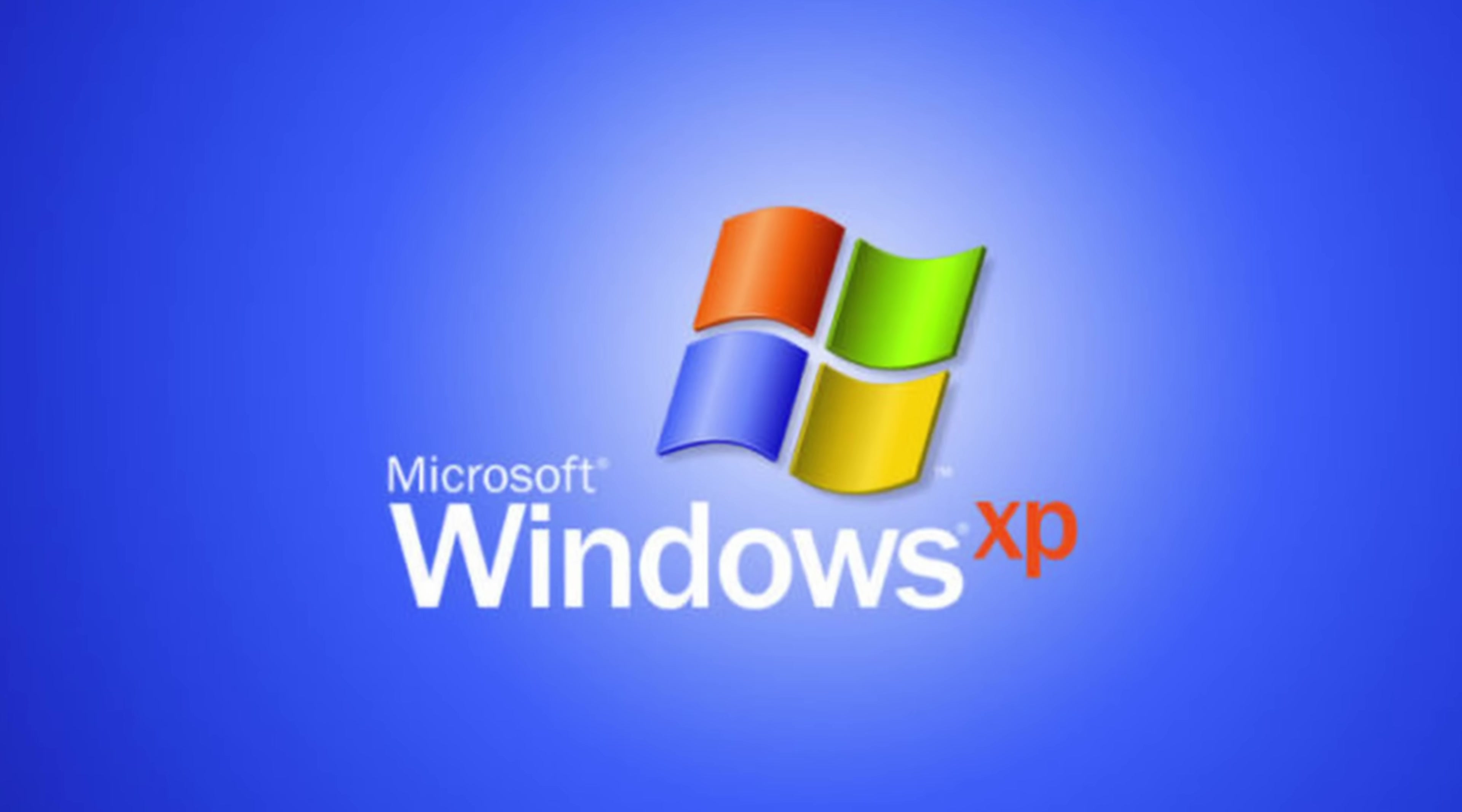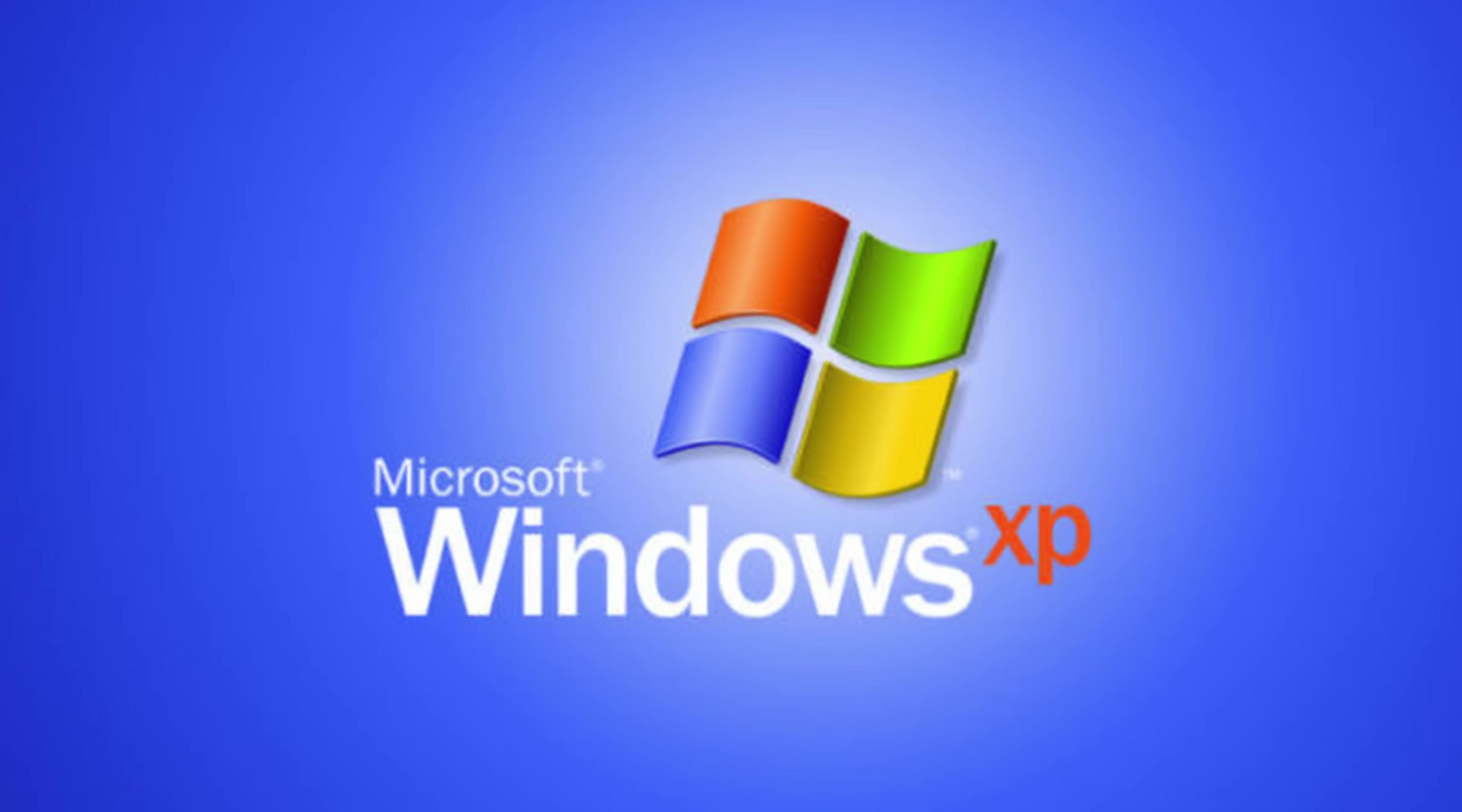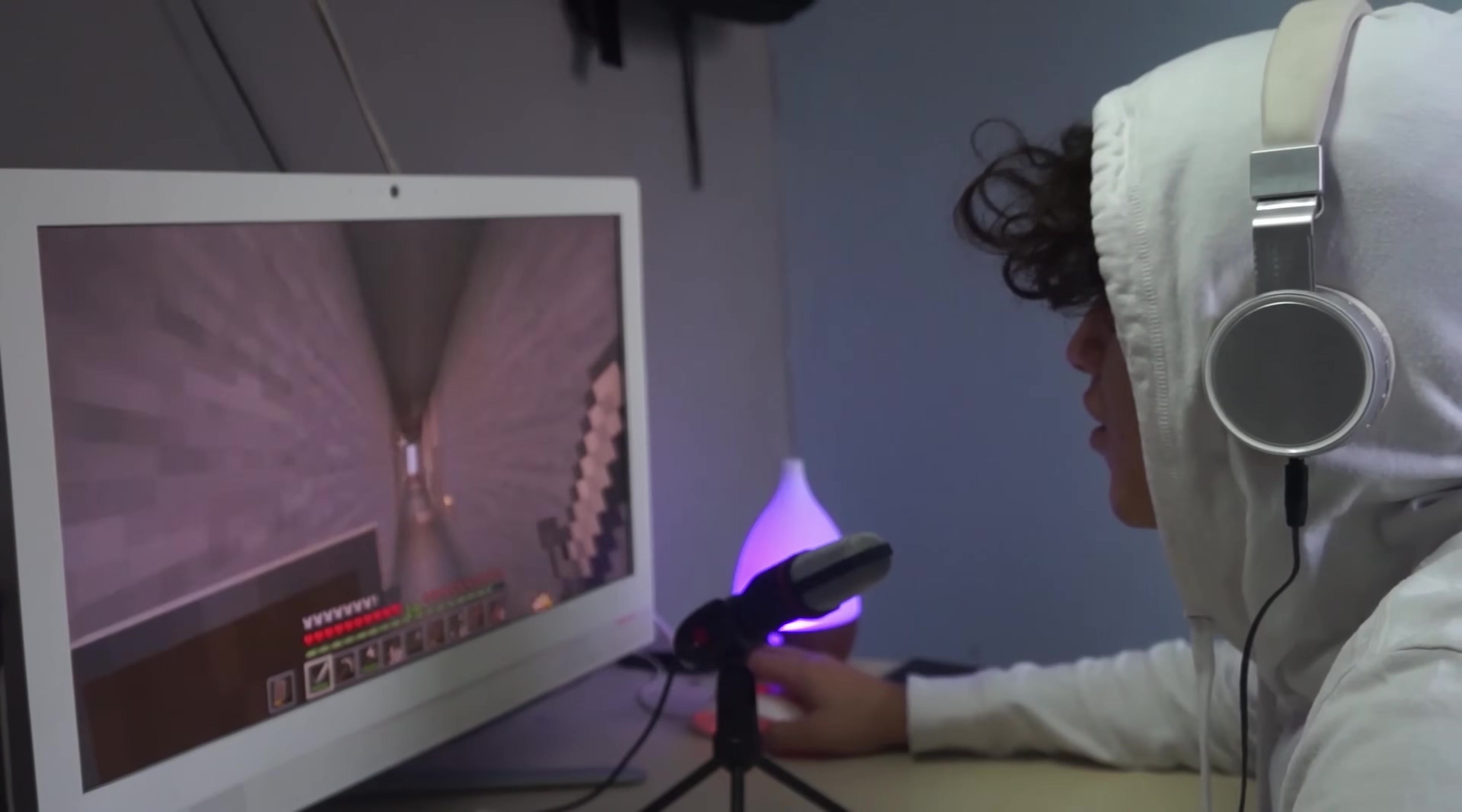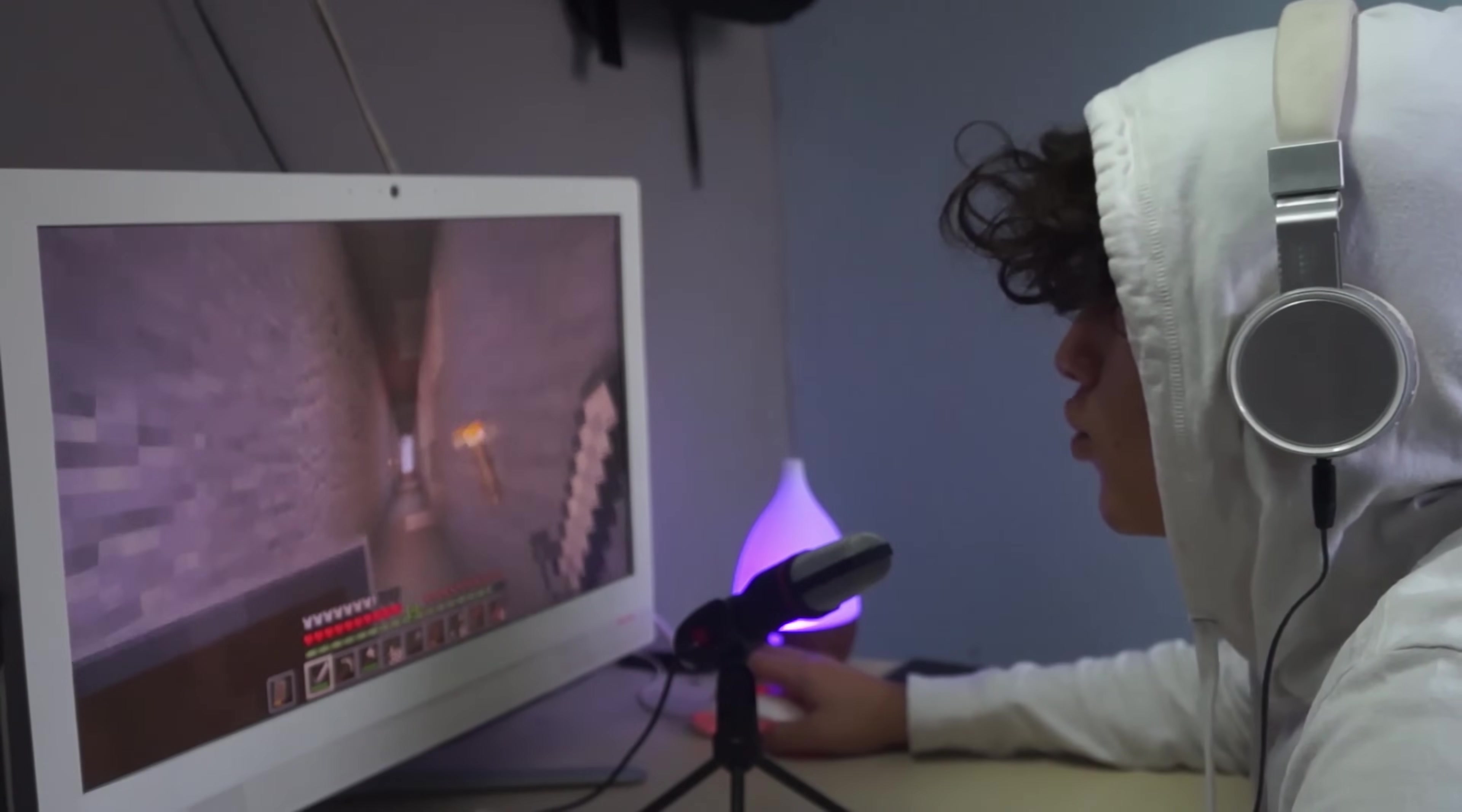So why would you want to do that? With a virtual machine, you can install other operating systems, like maybe an older version of Windows, or maybe you want to experiment with Linux, or maybe you want to install software that doesn't work on your host machine, like let's say an older computer game. It's basically like having a computer within your computer.